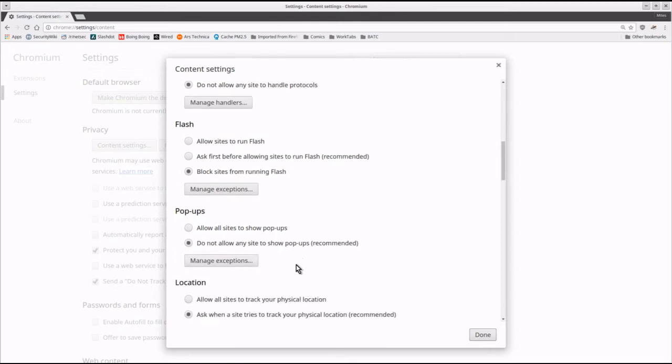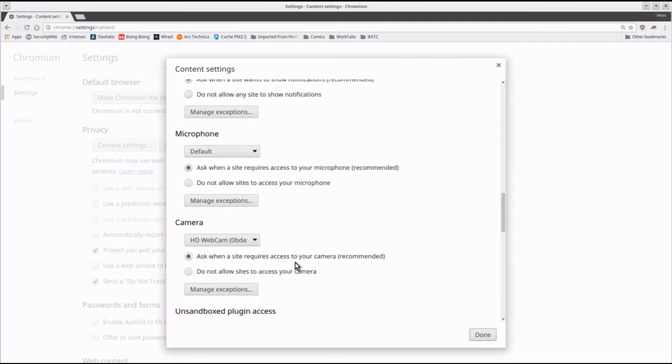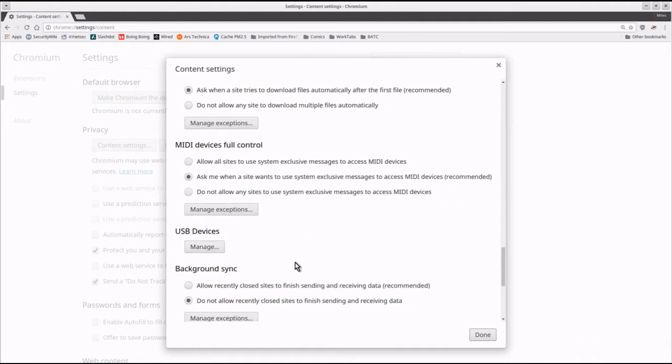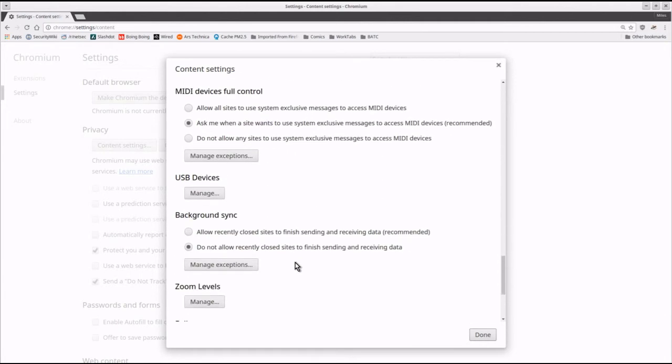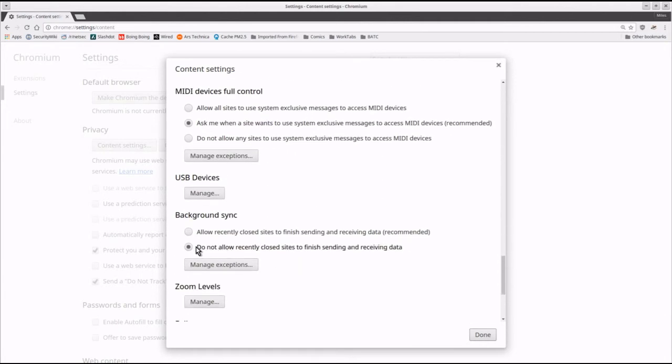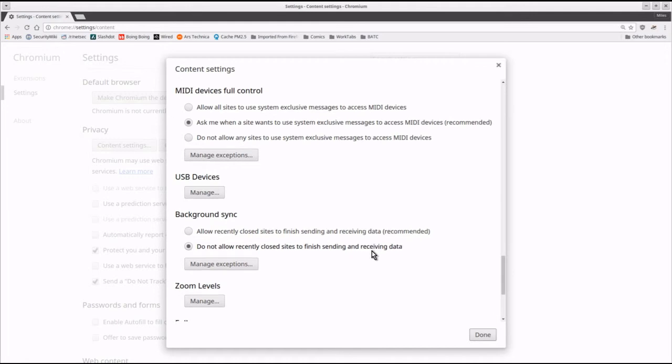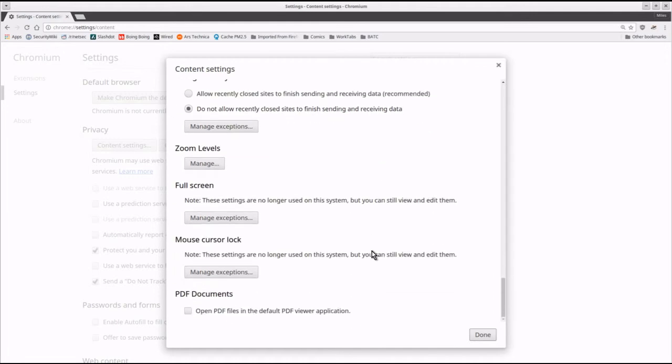In background sync, I tell it do not allow recently closed sites to finish sending and receiving data. And finally, under PDF documents, I tell it do not open PDF files in the default PDF viewer application.